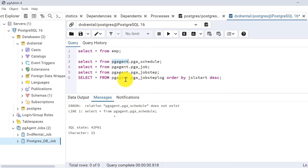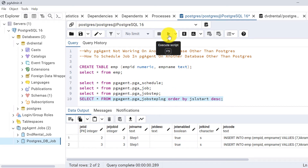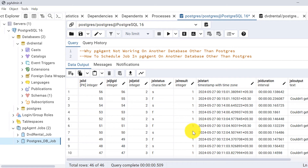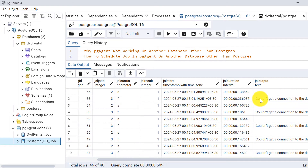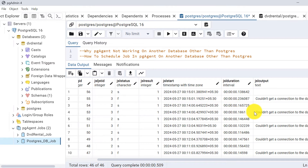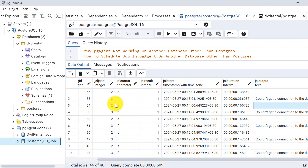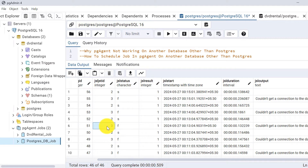This confirms that the pg_agent schema exists only within the postgres database — the maintenance database for pg_agent jobs. Looking at the logs for both scheduled jobs, we can see they run every minute. For job id 2 (postgres db job) there are no errors, but for job id 3 (dvd_rental database) I am getting an error: 'couldn't get a connection to the database.'